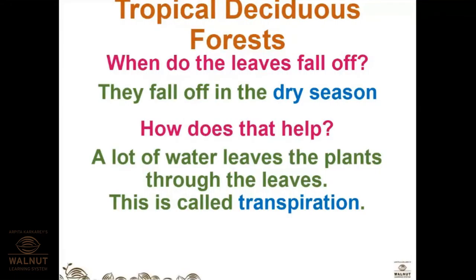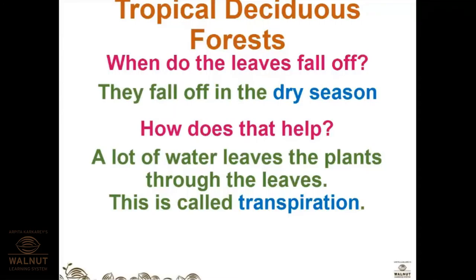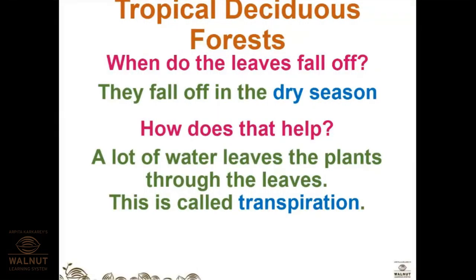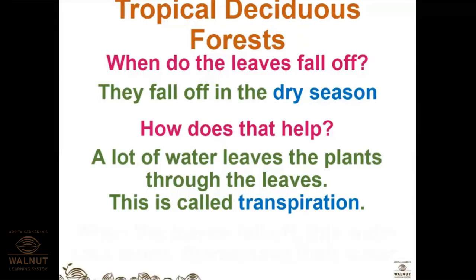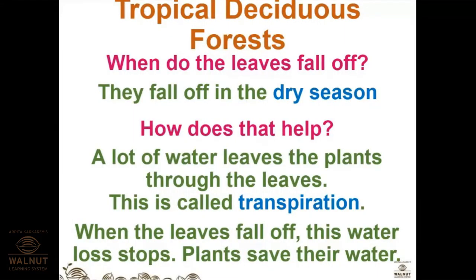A lot of water leaves the plant through the leaves. Leaves produce food for the plant and also extract excess water from the plant — you might have seen small drops of water at the tip of leaves. This process is called transpiration. When the leaves fall off, this water loss stops and plants save their water.